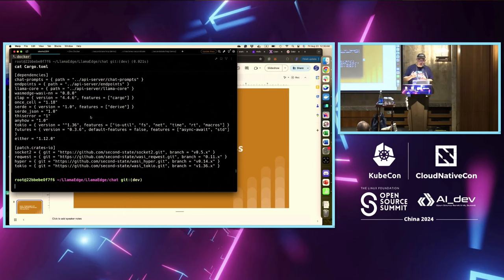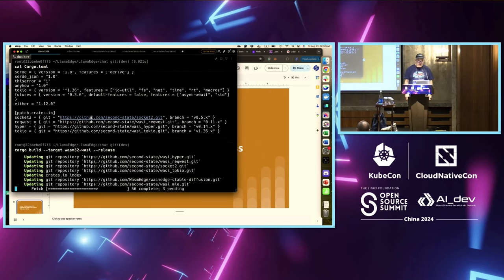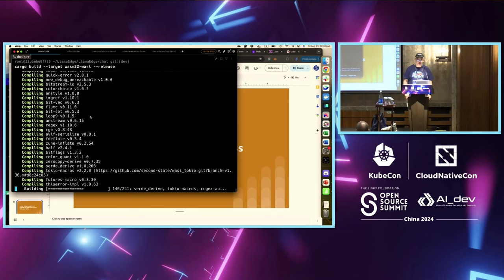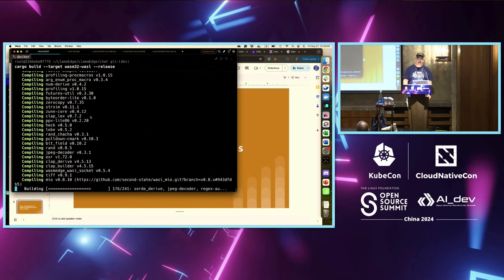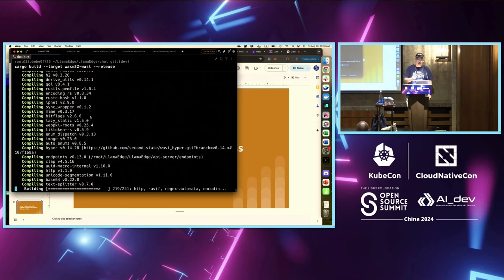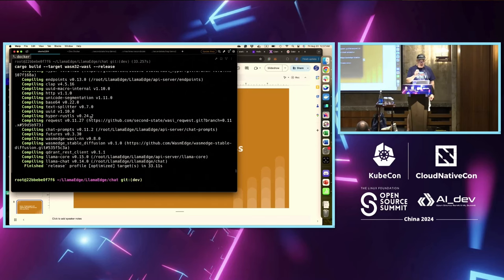I'm going to build it to WebAssembly using cargo build. It's going to take a minute to compile. If you've used Rust, the compiler does a ton of work — what I like most about Rust is that if it compiles, it's most likely correct. It's rare to see something that compiled but has a runtime error like a memory error. The compiler does a lot of work to make the job of the runtime much easier. So it's compiled — we have the application compiled to Wasm, which is like a Java application compiled to JVM bytecode.